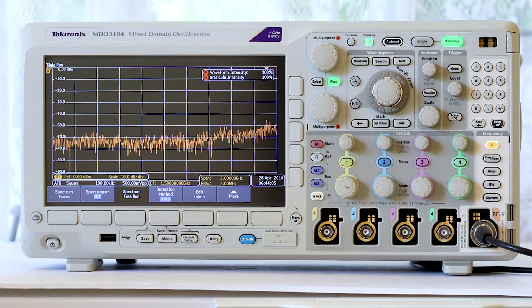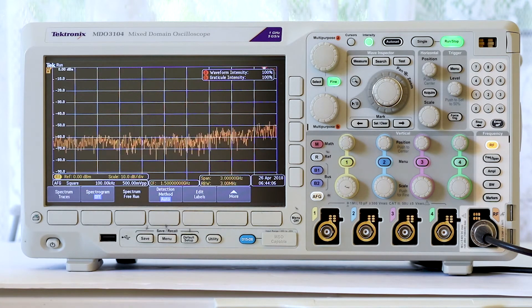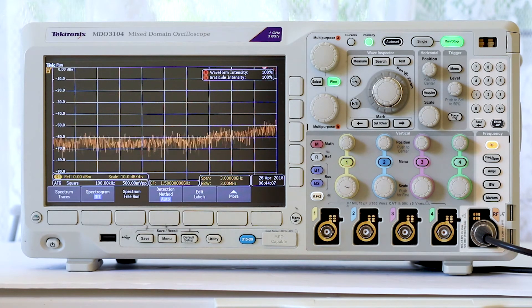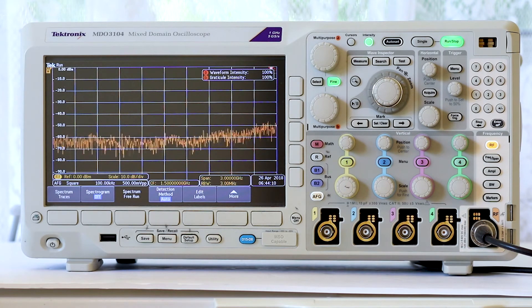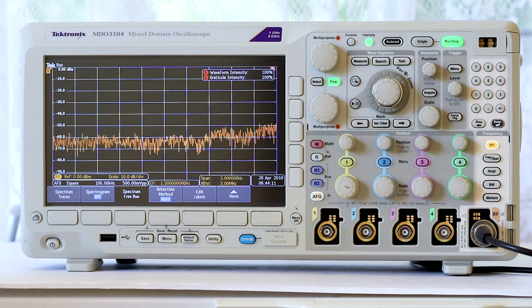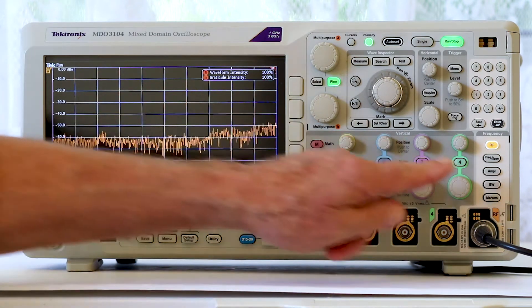We can fix that. First, directly below the RF button, press Frequency Span.